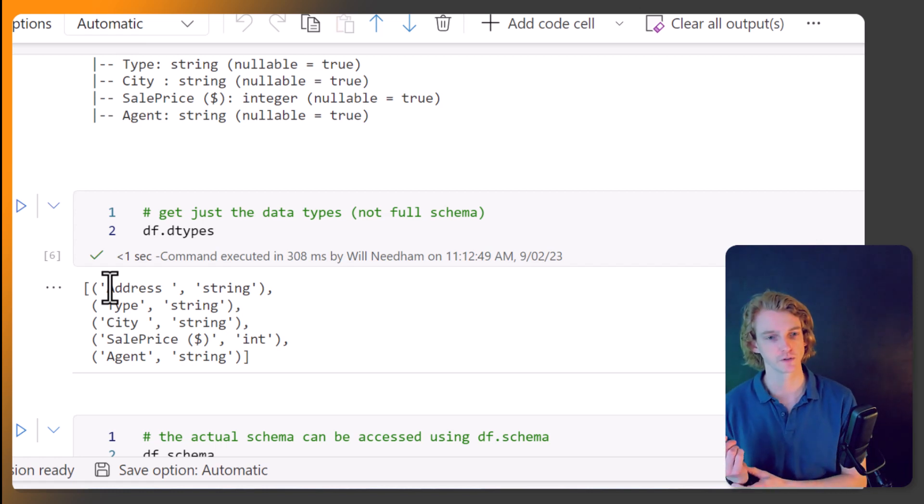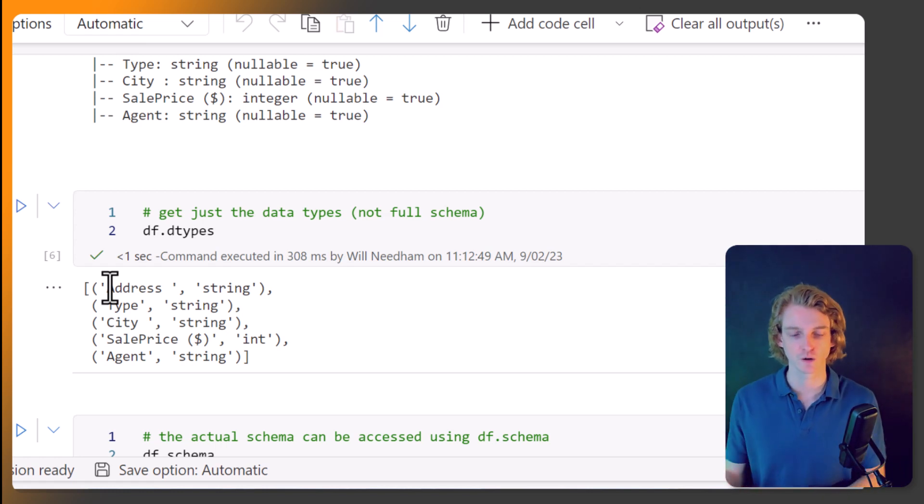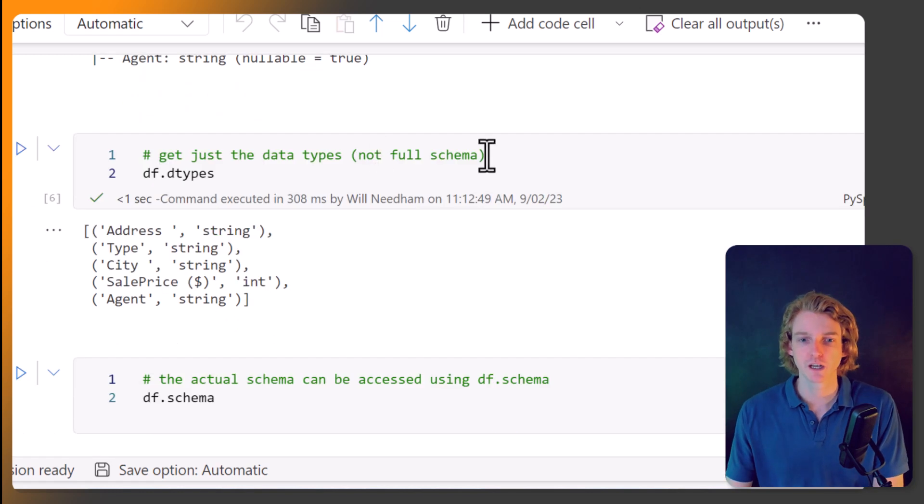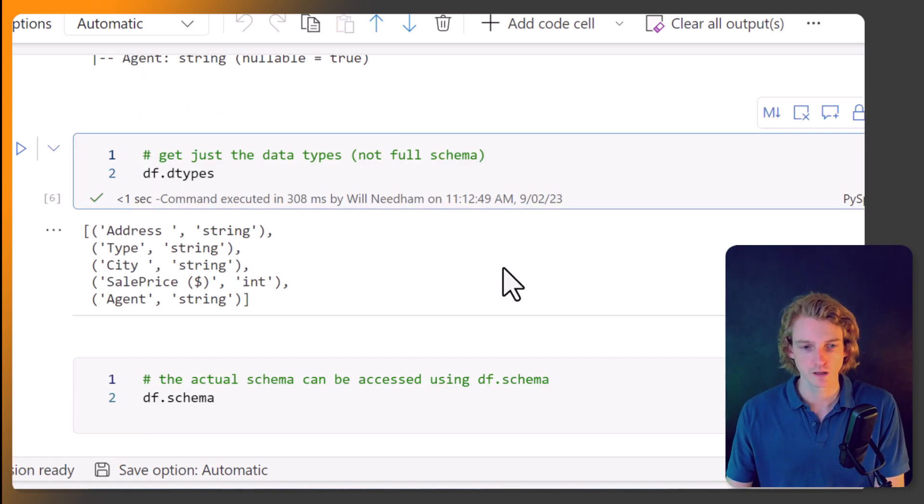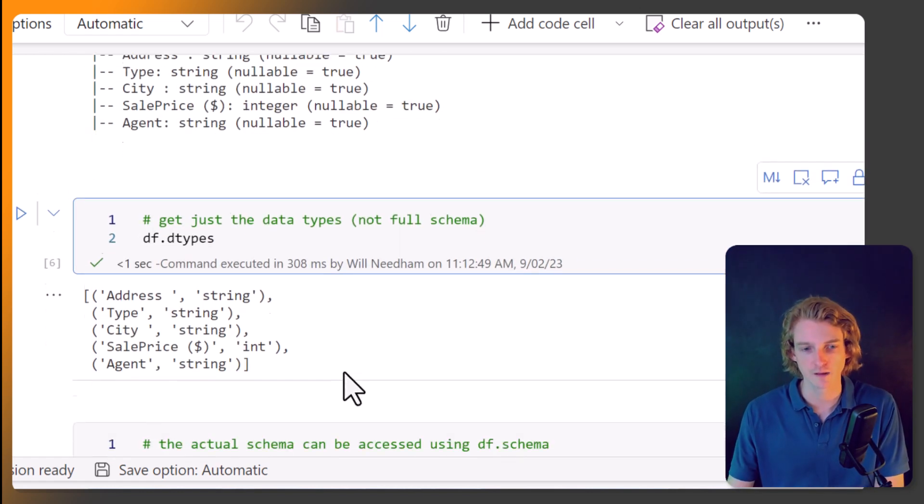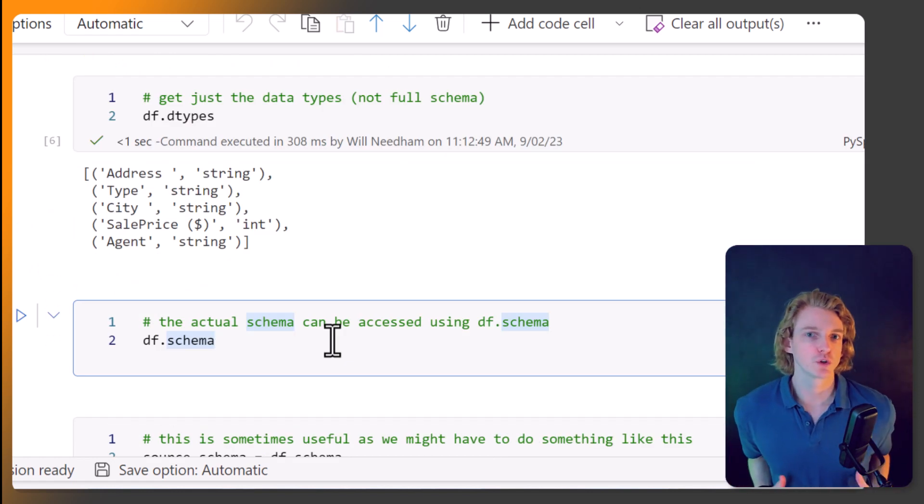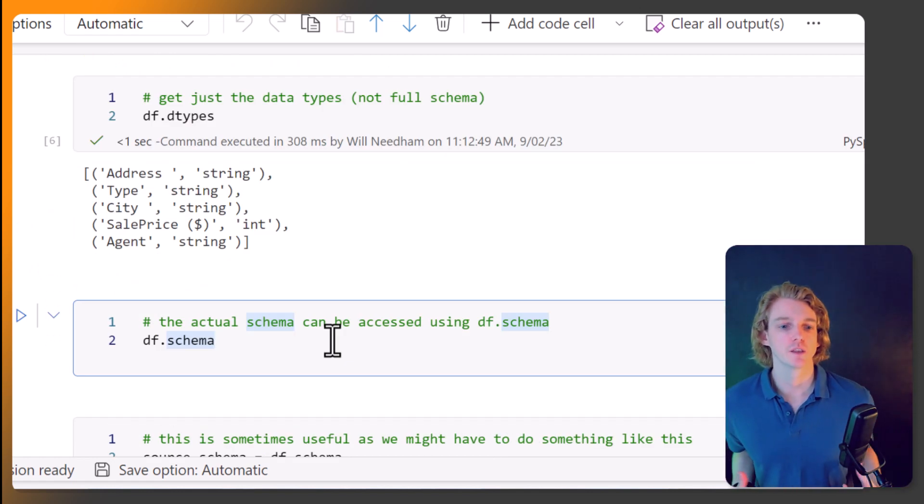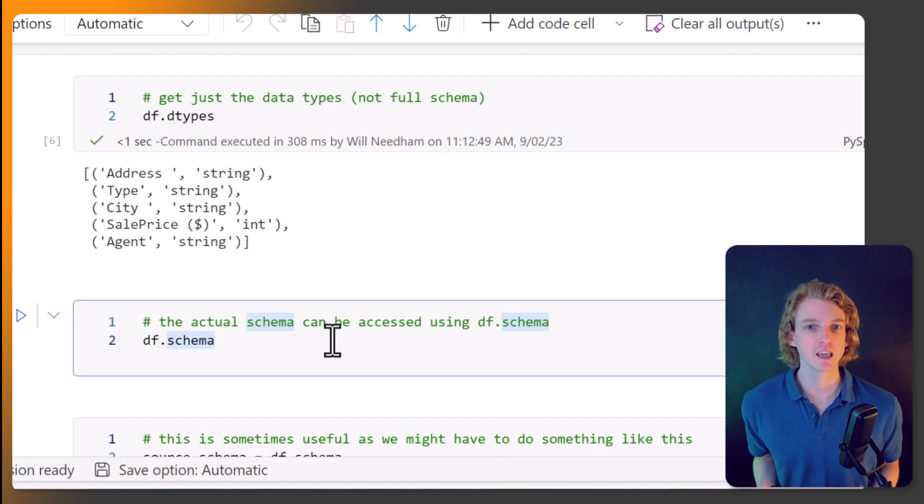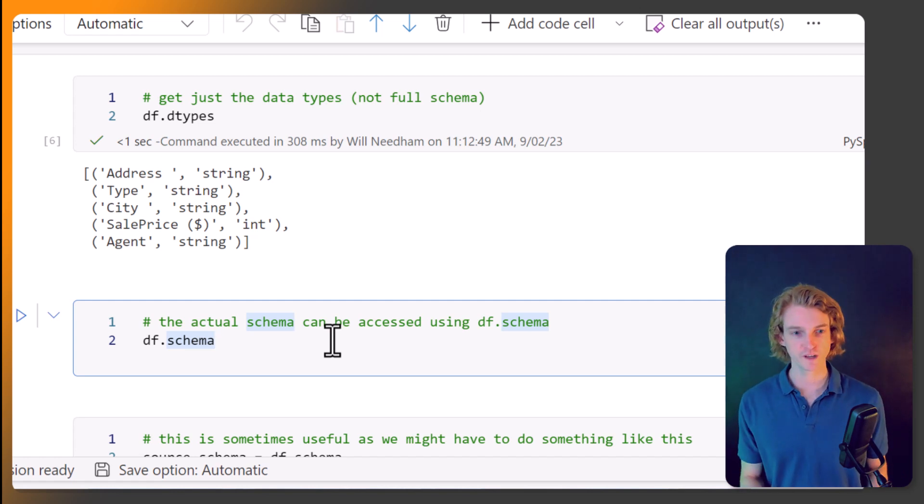And sometimes it's good to know what the data type is of our columns. But it's not returning the full schema. You know, we don't have this null values in that method. But what if we actually want to return the schema, not just print it, but what is the actual schema?